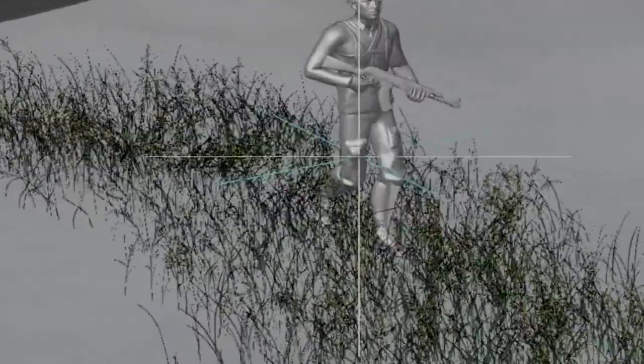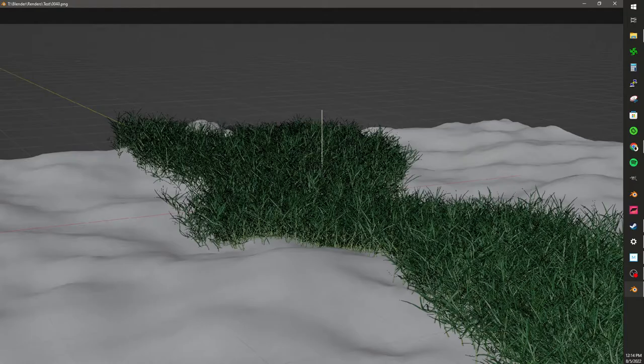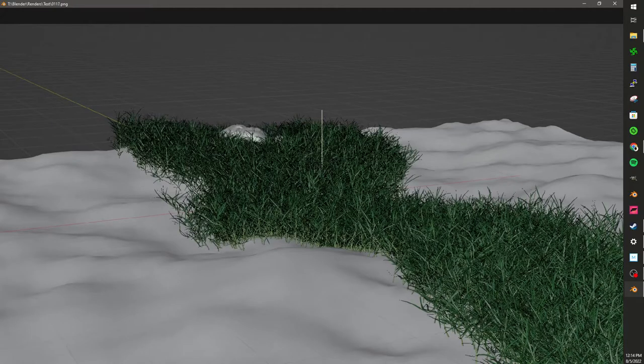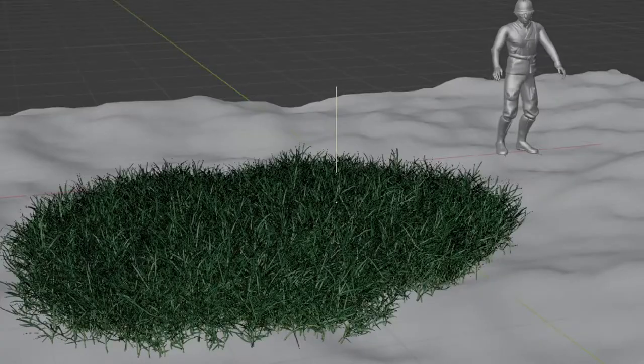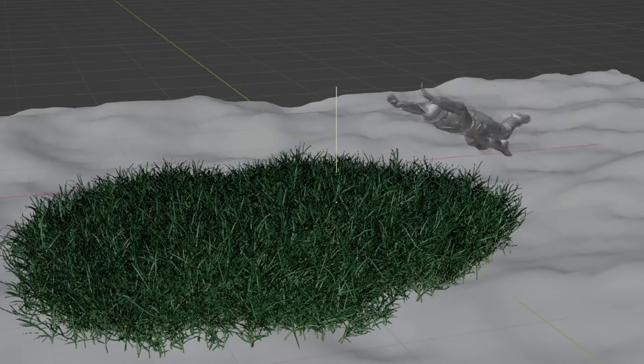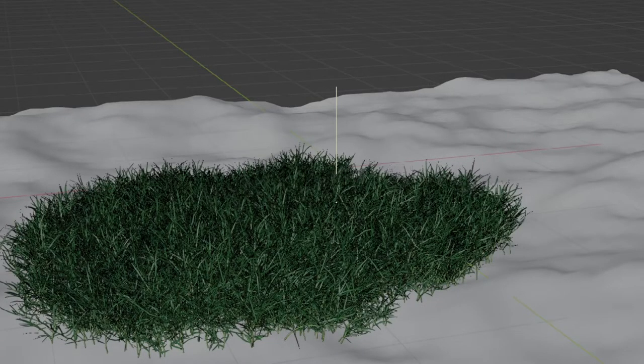And look at those particles interact with that character as he walks through the grass. Nice. Ringo! Hey, you can have a character crawl through the grass too. Neat! And maybe make him jump into grass too.